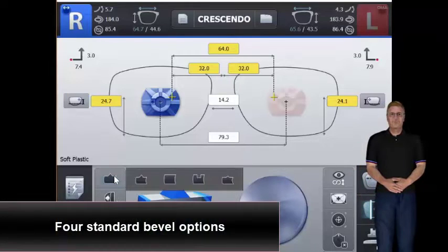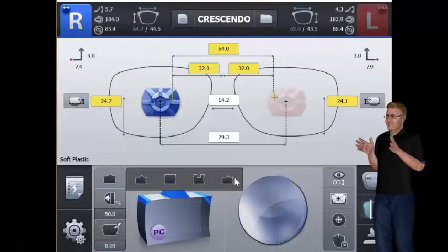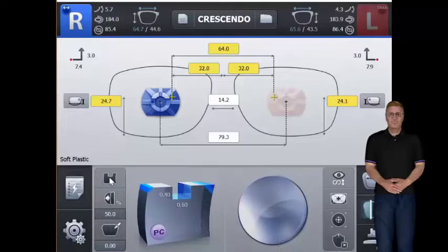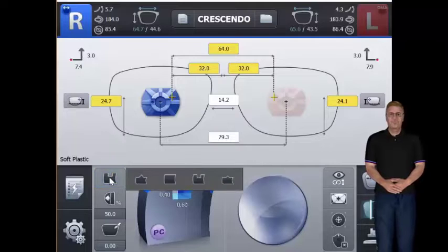Four standard bevel options include standard, flat groove, and mini bevel is supported for more perfect and aesthetic fitting for narrower, shallower frames.